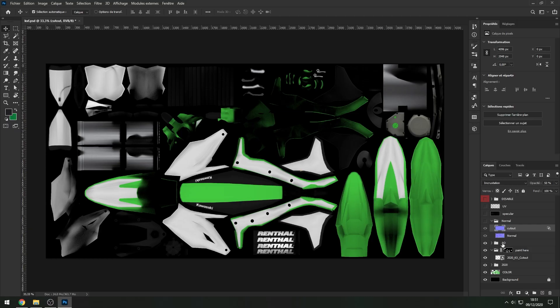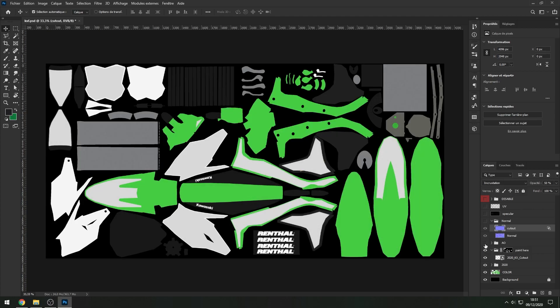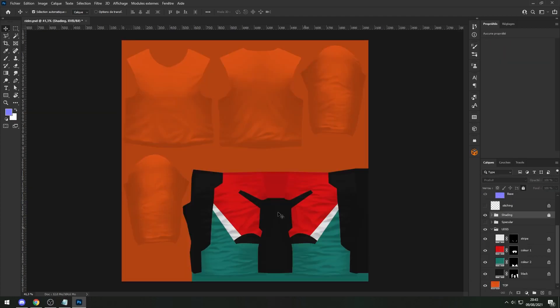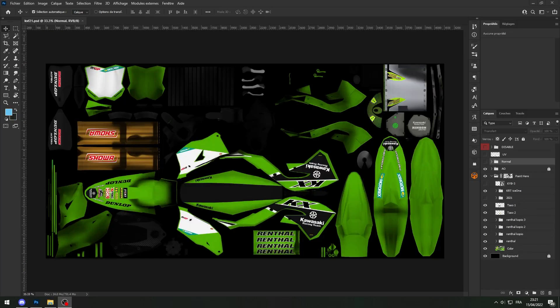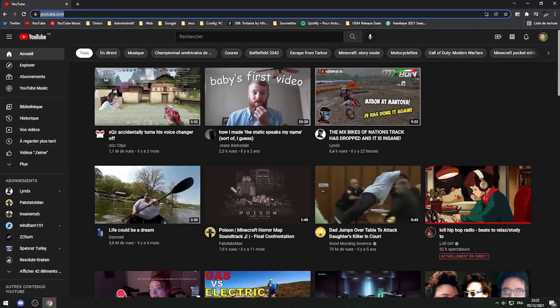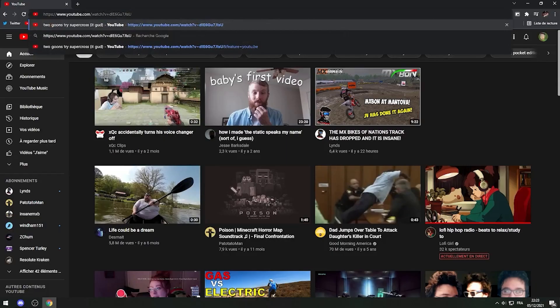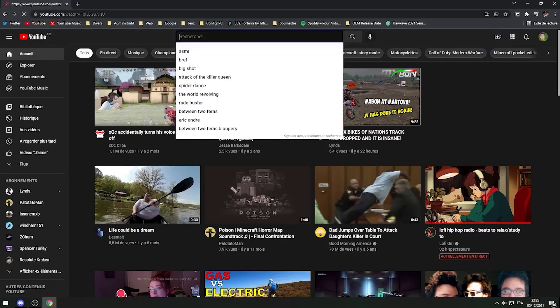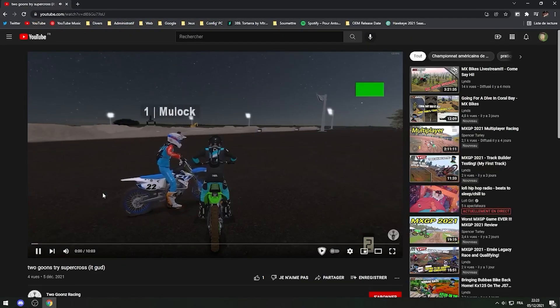Hello everyone, my name is Grimondex and today I'm going to teach you how to make your own skin for MX Bikes. It's quite simple but I know a lot of people don't know how to do it actually.